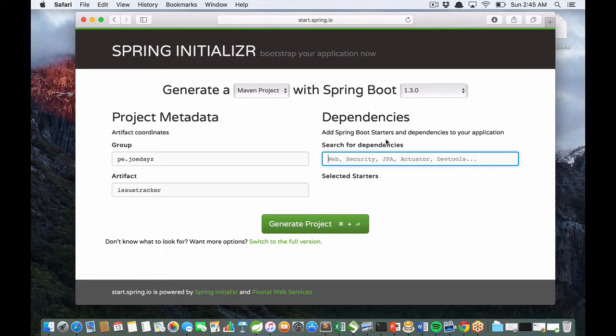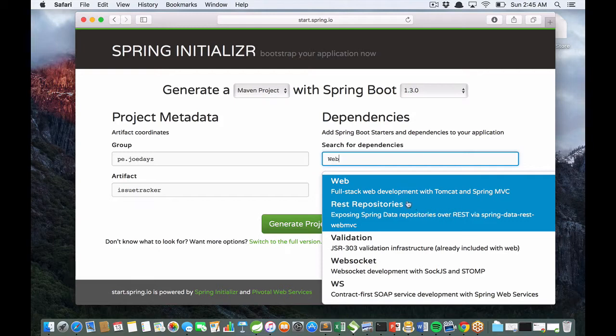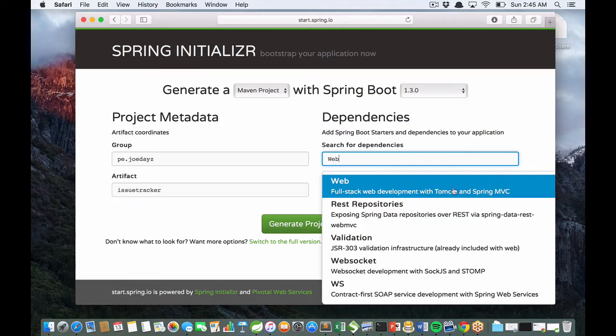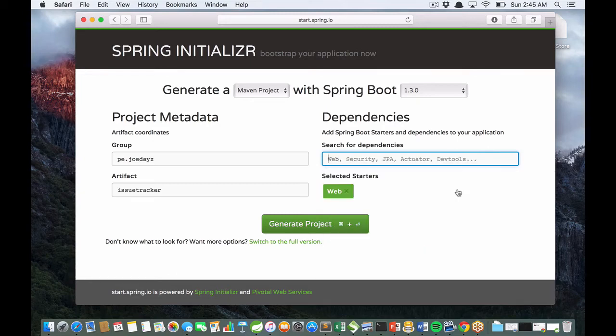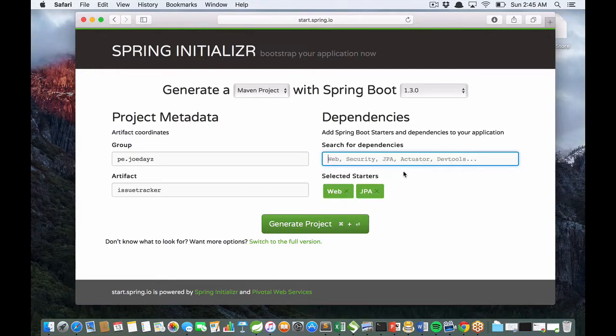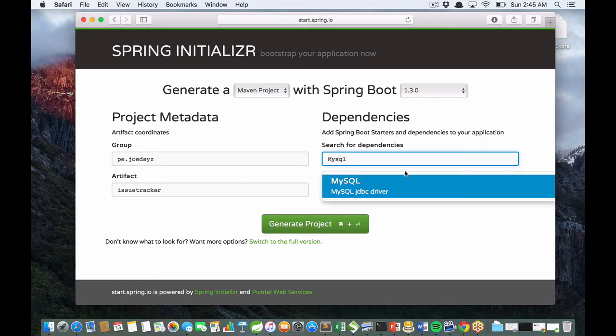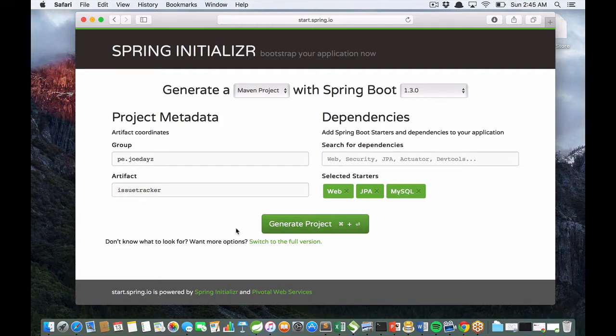You need to add Spring Boot starters. For example, Web for full-stack web development with Tomcat and Spring MVC. JPA for Java Persistence API, and finally MySQL JDBC driver. MySQL database is very popular in the Java community.